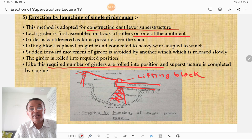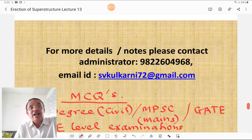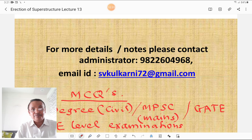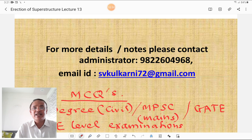Please remember the figures while writing short notes on these various methods. My next lecture will cover analytical problems in bridge engineering, followed by MCQs for degree level, MPSC, GATE, and junior engineer level examinations. Please be prepared for those questions.